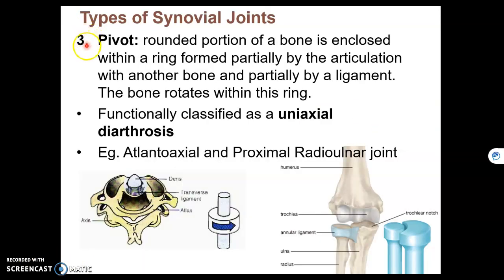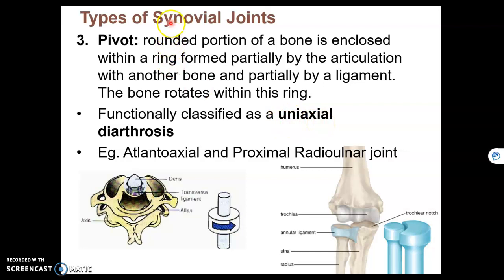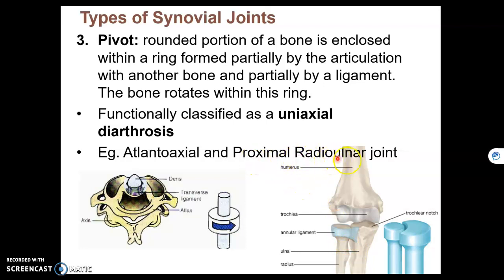A third type of synovial joint is a pivot joint. This is when one bone rotates along another bone. Movement is in only one plane, so this is also a uniaxial joint. All synovial joints are freely movable, or a diarthrosis. We have two examples of pivot joints: the joint between C1 and C2, which is the atlantoaxial joint, and the proximal radio-ulnar joint where the radius meets the ulna.